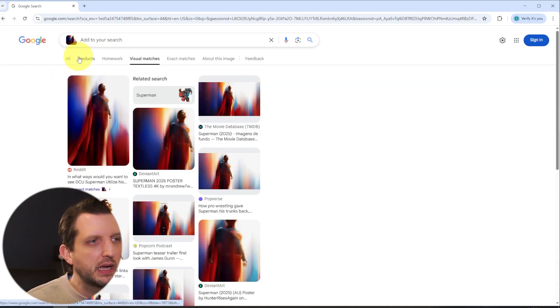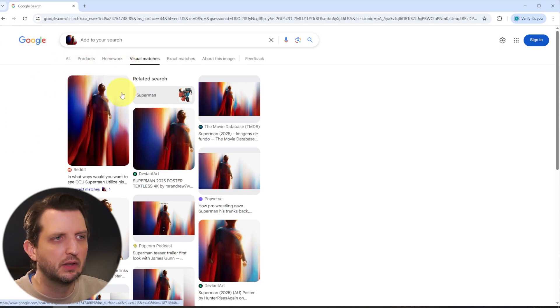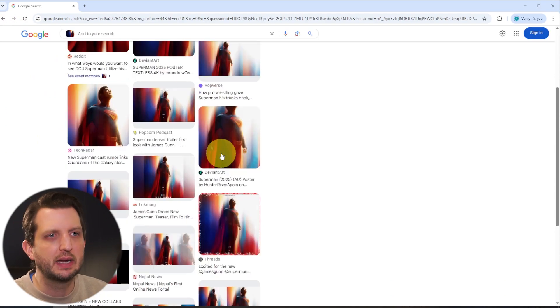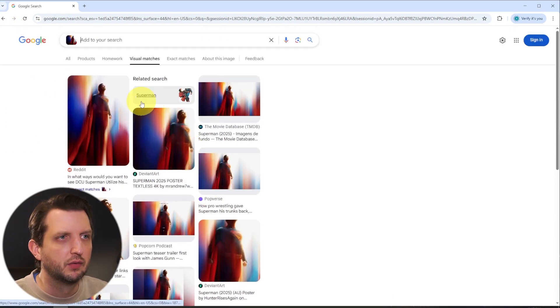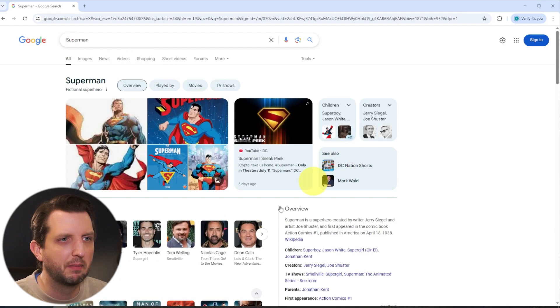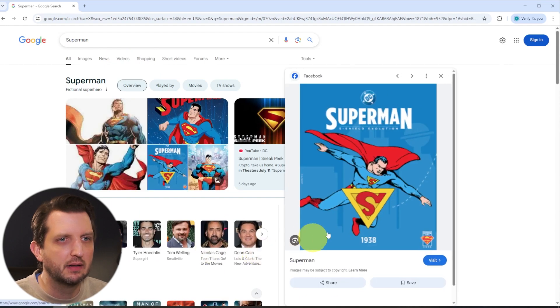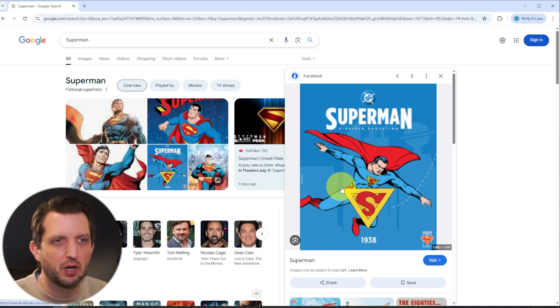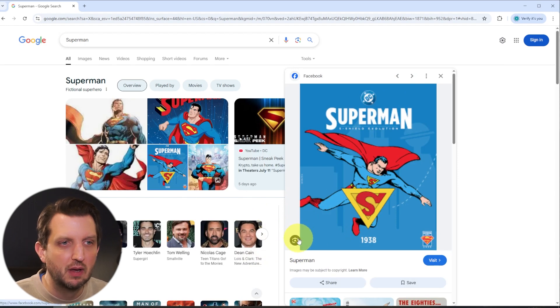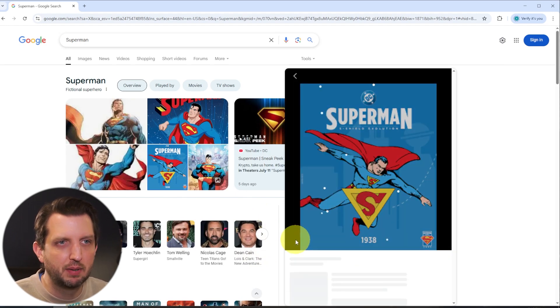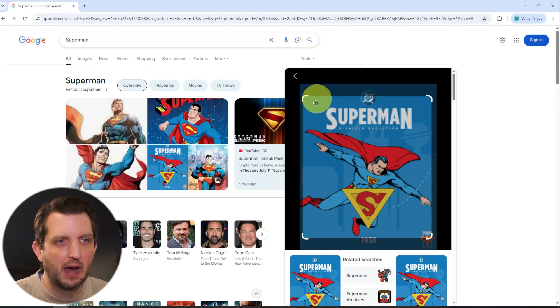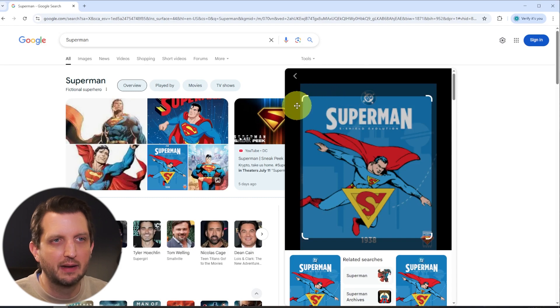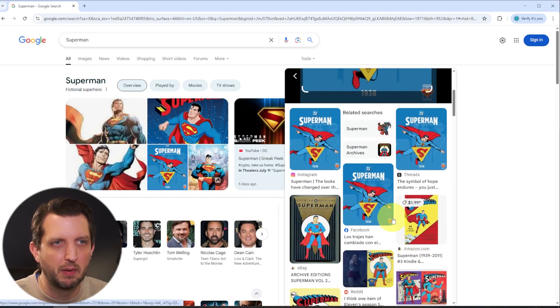Now, the other thing that you can do is let's say you find an image online. So let's just go here to the Superman page. And let's say we find an image here and we want to learn more information about this. Well, down in the corner there is a picture icon. You click on that and it's going to analyze that photo and give you some more information.